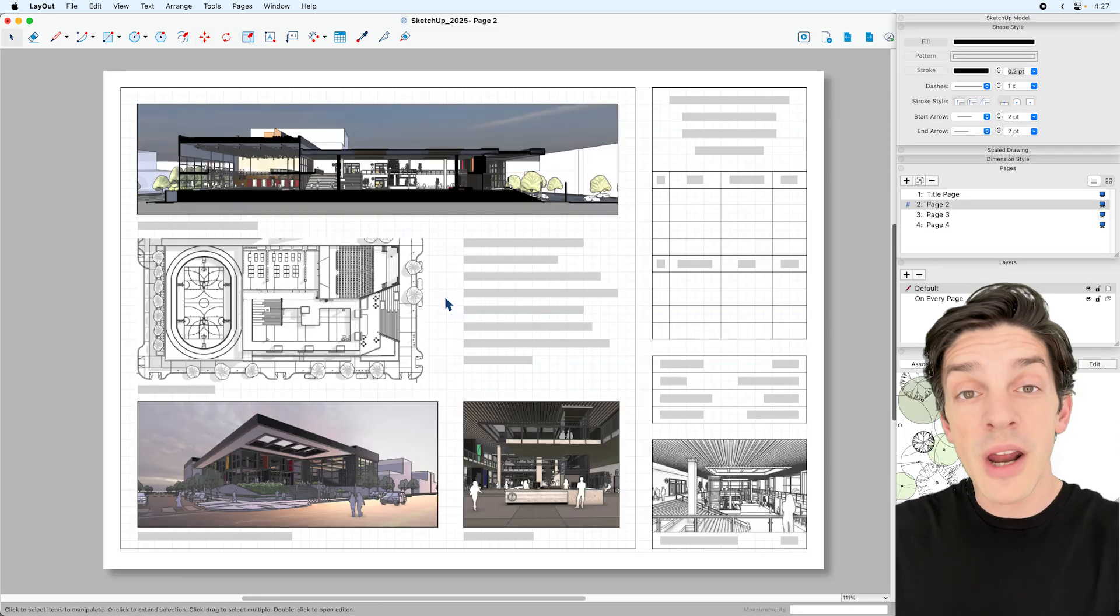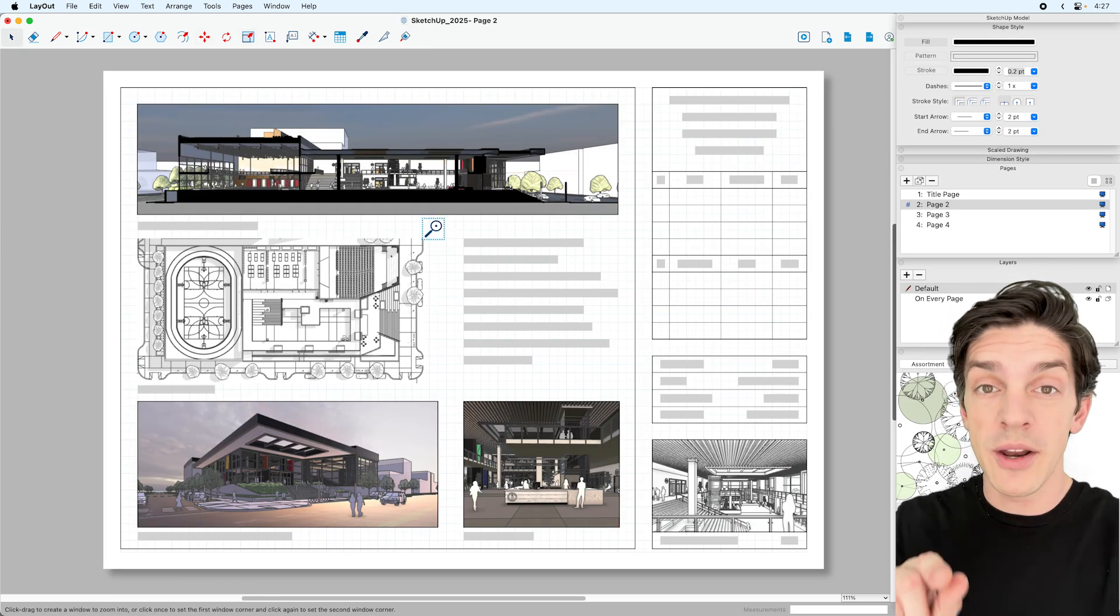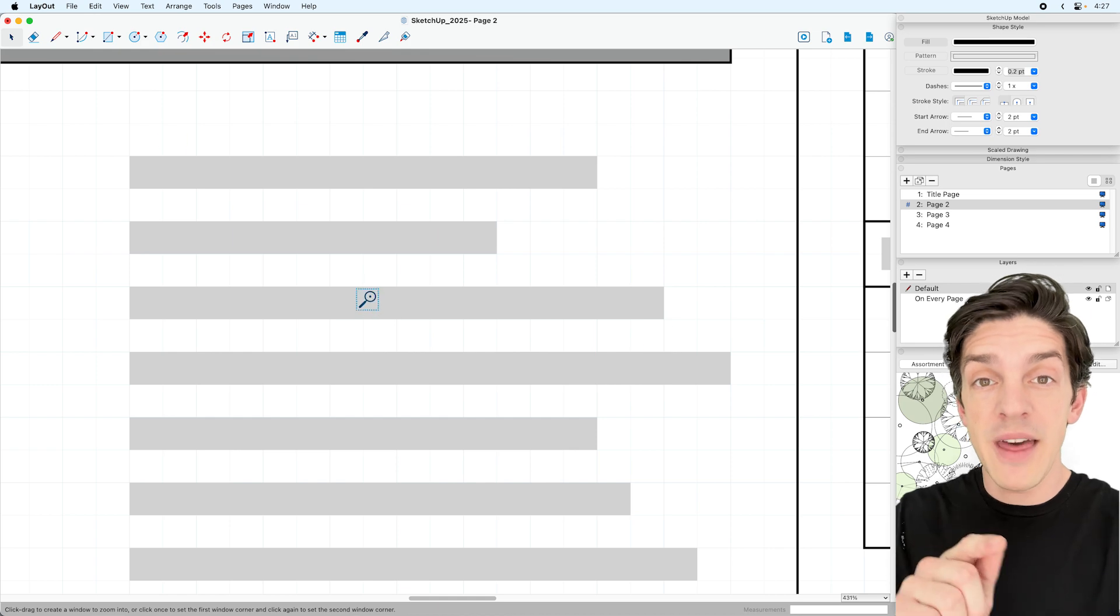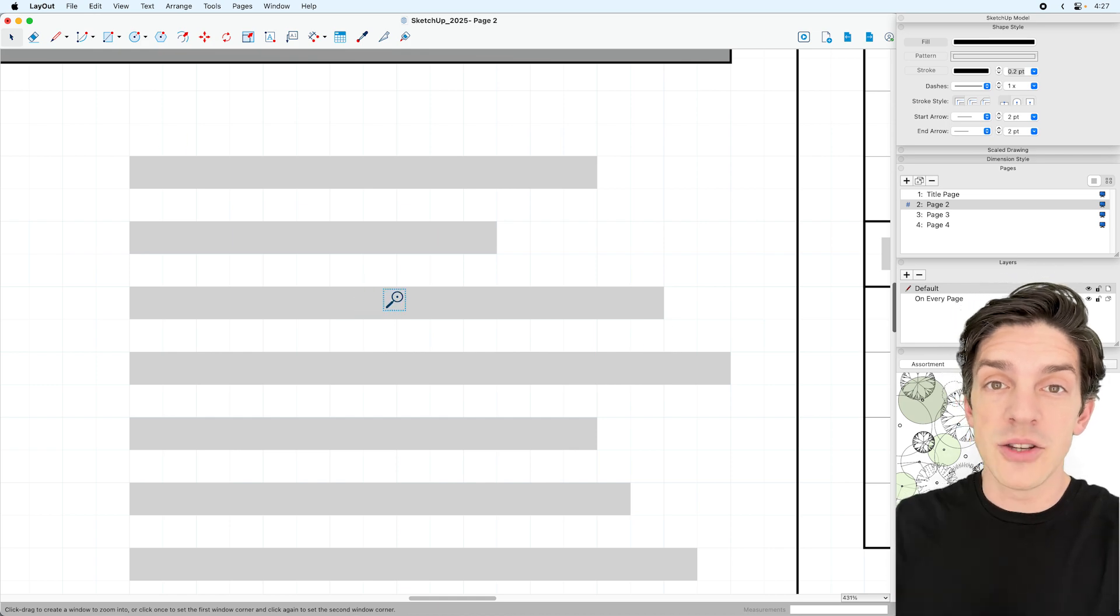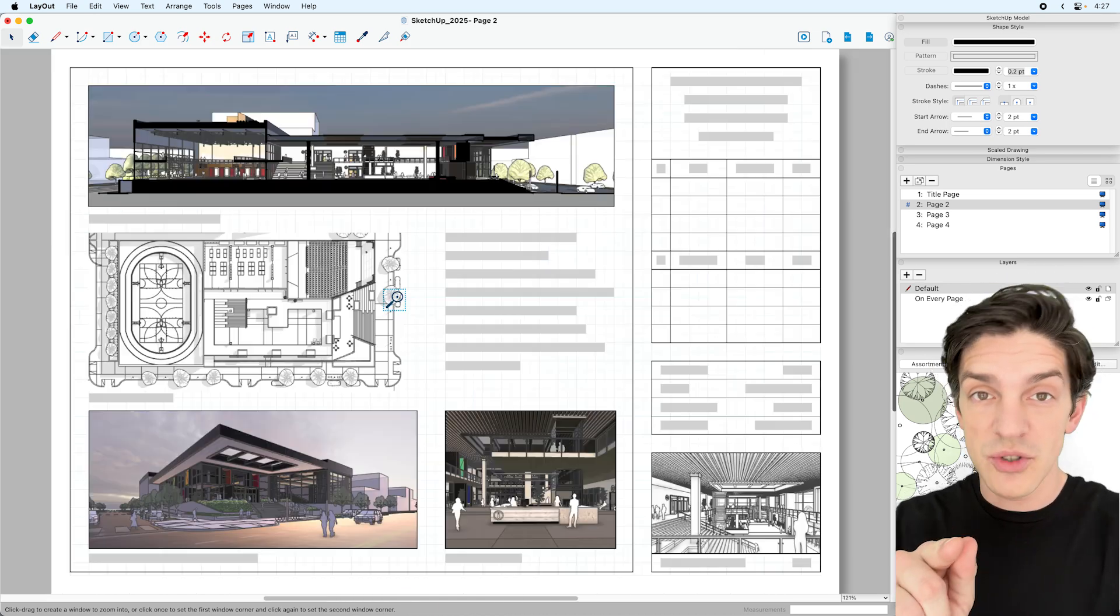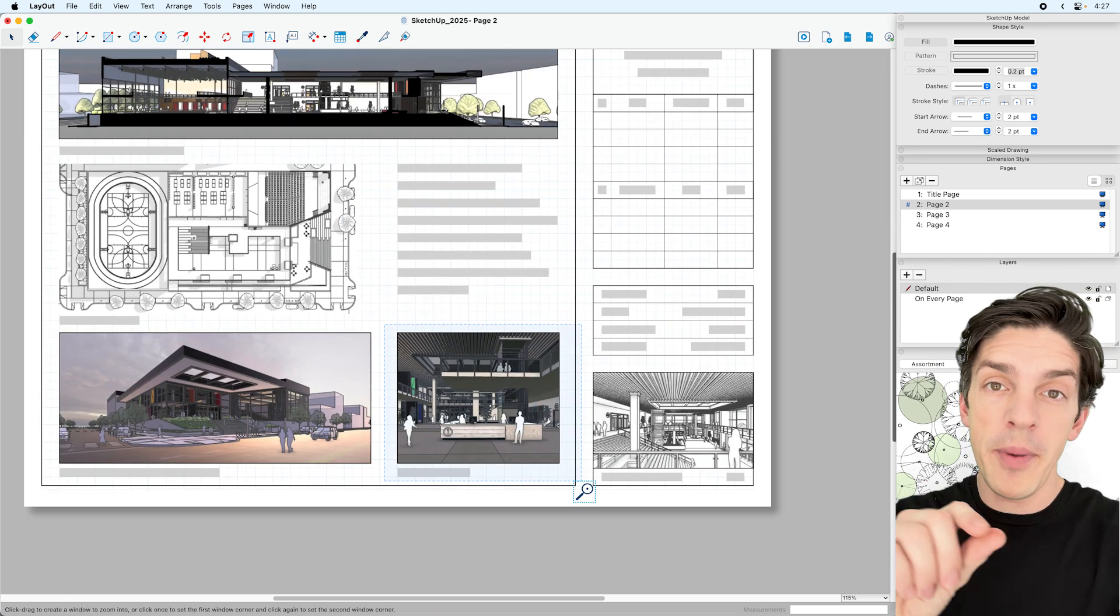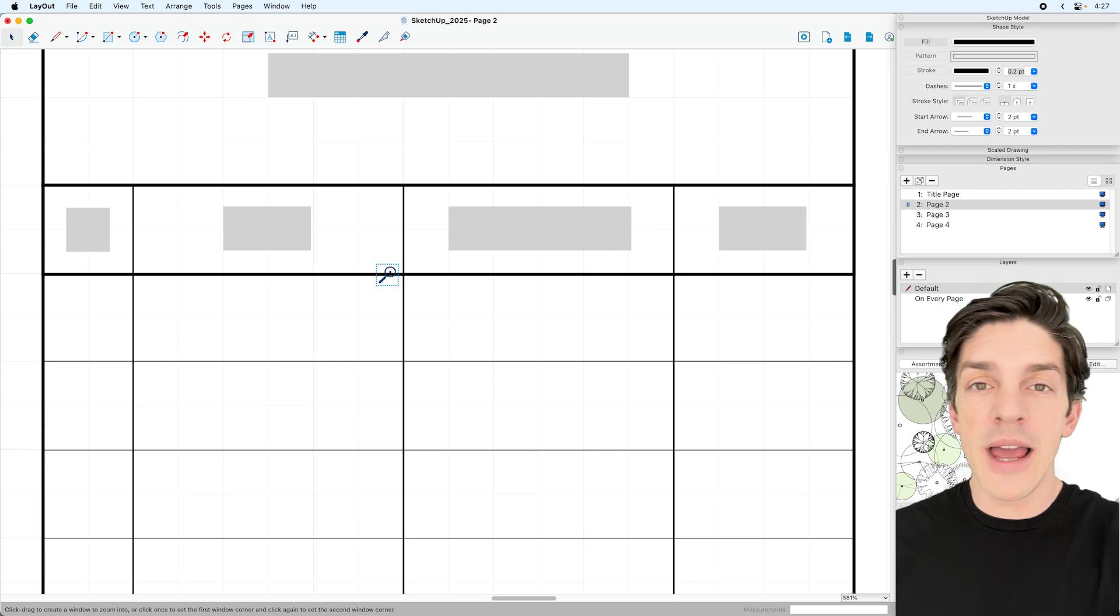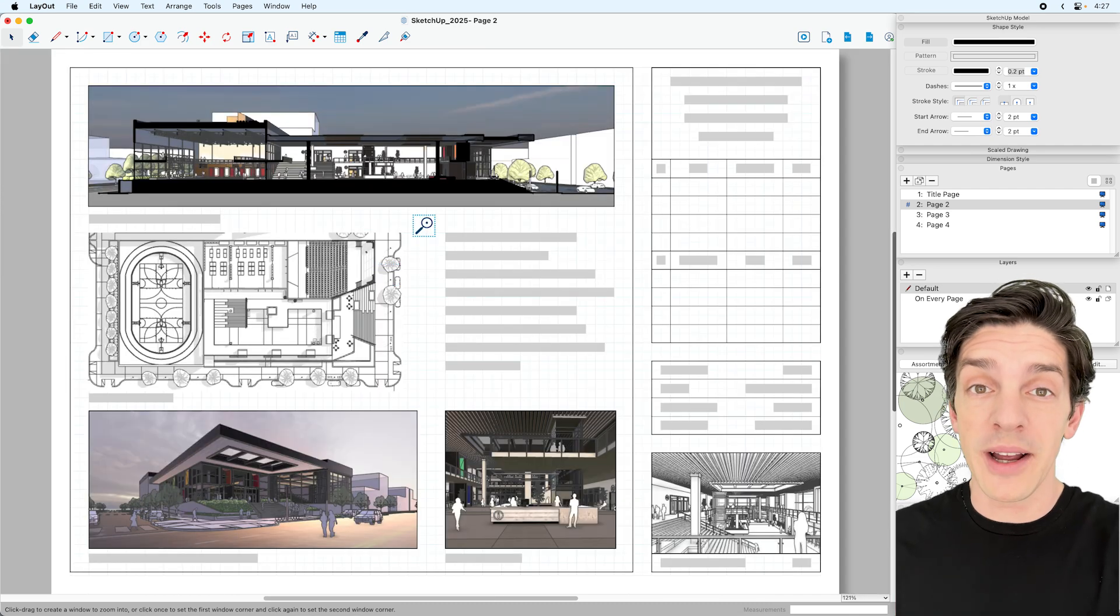You can now navigate super quick with the zoom window, and if you hit P, that goes to full page. So you can go zoom window, full page, back and forth, move around your layout doc super quick.